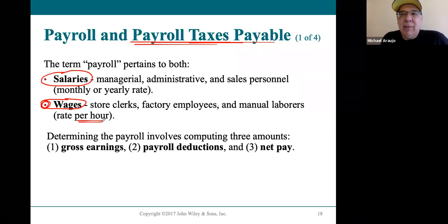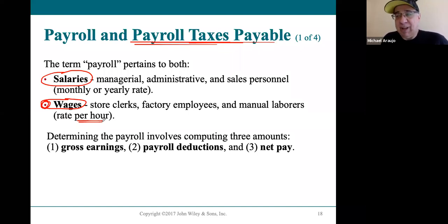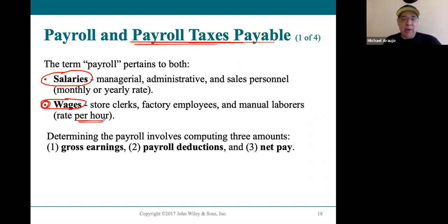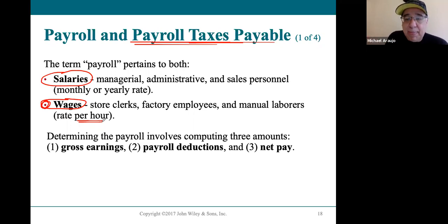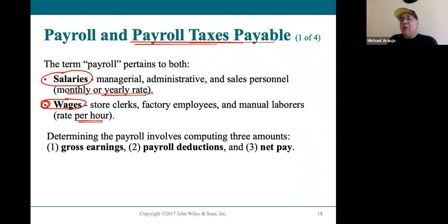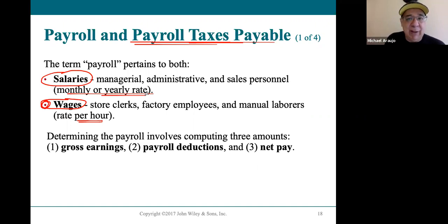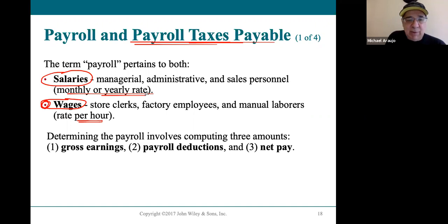That overtime rule after 40 hours only applies to wage workers — people hired at a rate per hour, like $20 an hour. If you work over 40 hours in a week, the law requires they pay you time and a half for every hour after 40. Everybody else hired at a monthly or yearly rate is a salaried worker. For example, being hired at $52,000 a year makes you a salaried worker, and salaried workers do not get paid overtime.